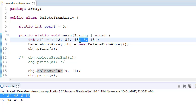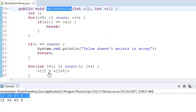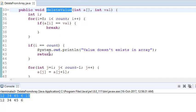After shifting, reduce count by minus 1 so you have four elements. Similarly, to delete 12 (the first element): 34 shifts here, 45 shifts here, 6 shifts here, 13 shifts here, and count decreases by 1. Essentially, as soon as you find the value, you shift all subsequent elements left. If you don't find the value, your loop index i will equal count.